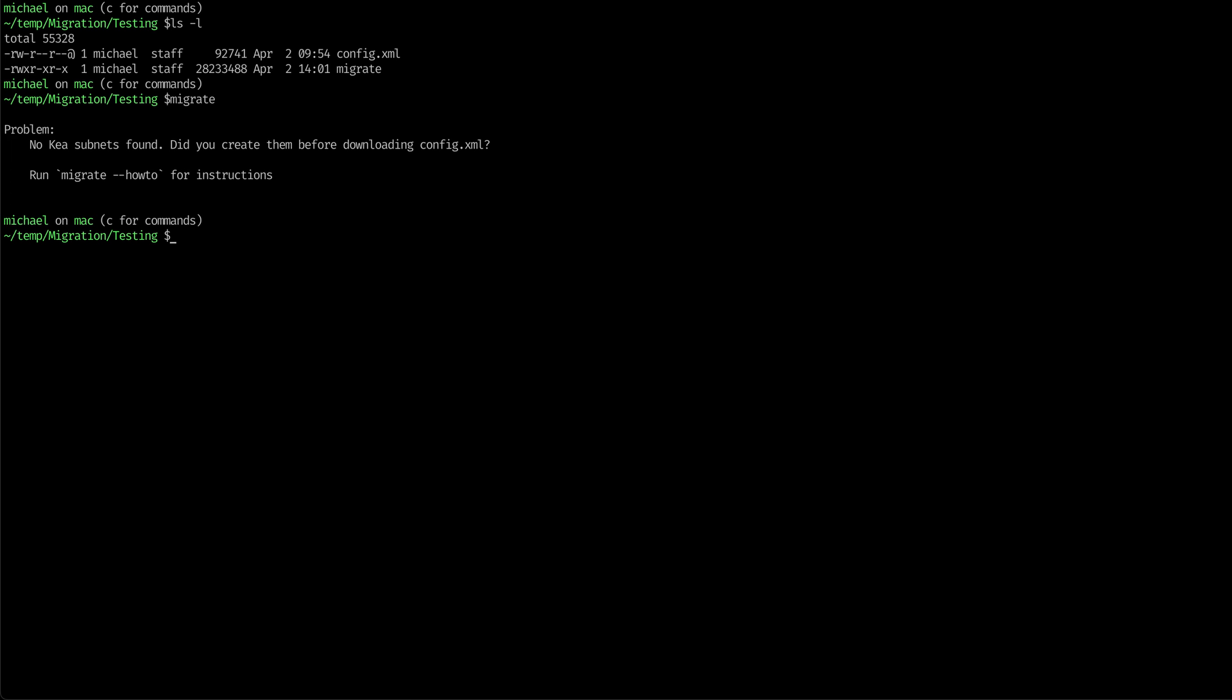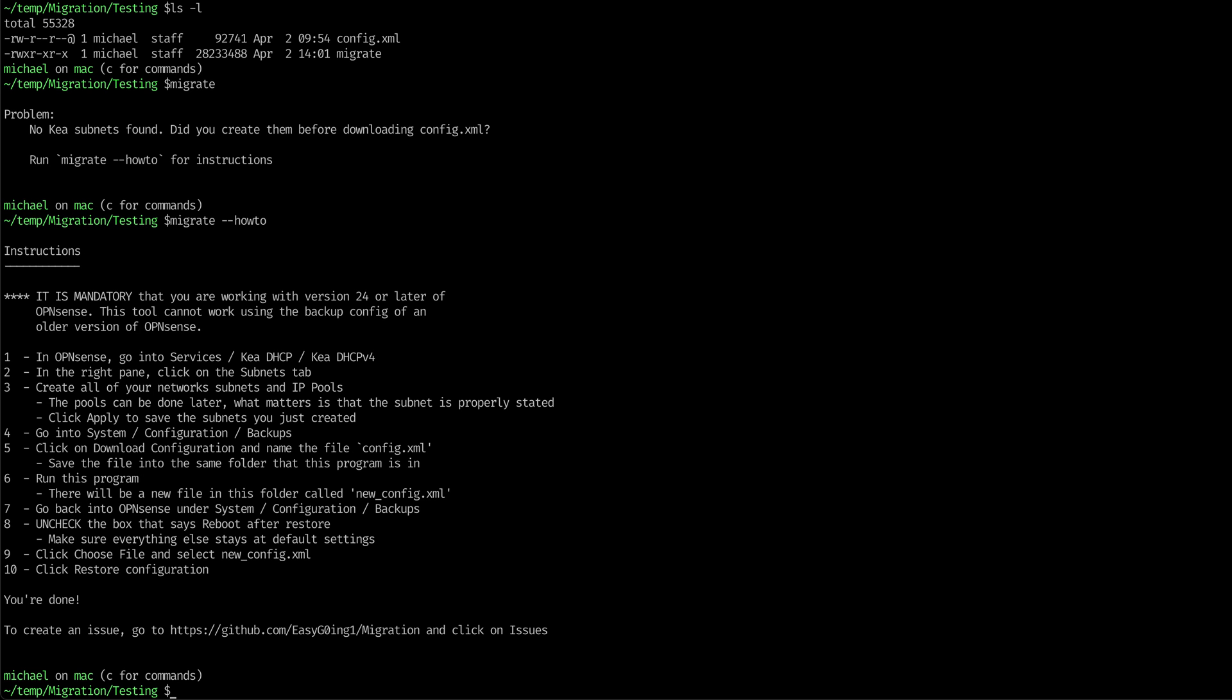And it's going to tell us that it didn't find any Kia subnets, and then it explains. Well, if you go into the how-to, it explains how to go into OpenSense and set everything up right.